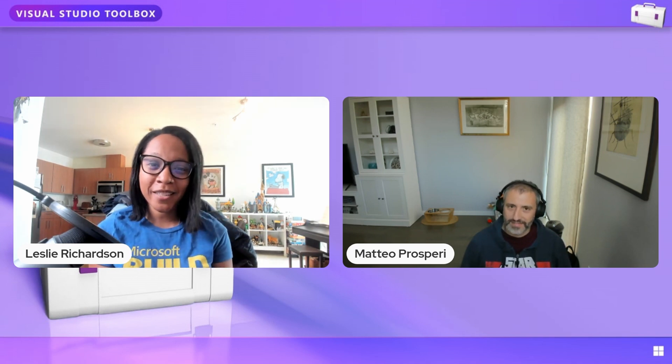Hi, everyone. Welcome to another episode of Visual Studio Toolbox. I'm your host, Leslie Richardson, and welcome back to our ongoing mini-series that we've been doing about Visual Studio Extensibility.